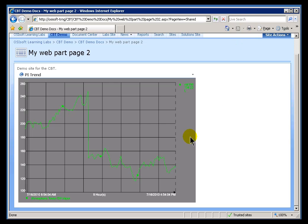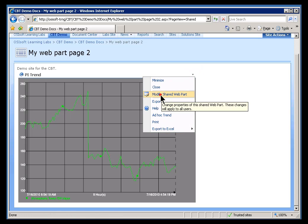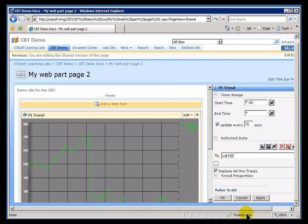So far in class we've been putting PI Tags directly onto these PI Web Parts. What I'd like to do now, instead of a PI Tag, let's get an Attribute from an AF Element and put that on a Trend. I say put it on a Trend just because that's what I happen to be working with, but I could put it on any Web Part. So let me demonstrate.